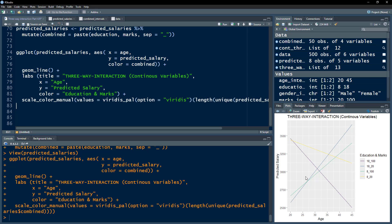Next, I create a combined column that concatenates education and marks separated by an underscore — this is needed for the graph so we can color-code lines by both variables simultaneously. We use ggplot with age on the x-axis, predicted salary on the y-axis, and color-coded by the combined column. Executing this gives the margins plot where both continuous moderating variables are represented. If you want to download this code, check the link in the description. Thanks for watching — please subscribe and hit the bell icon.